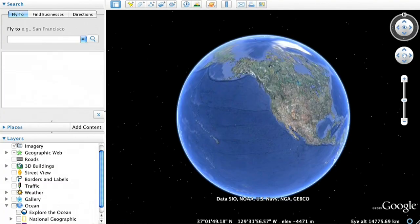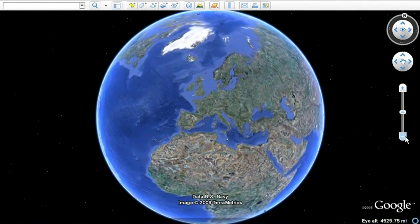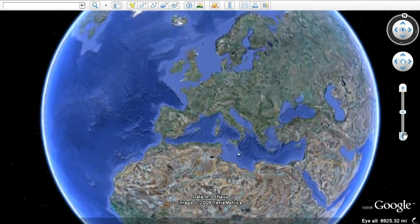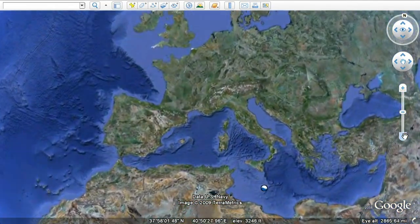Next, let's dive into the ocean. Open the Ocean folder in the left Layers panel. Start with the Explore the Ocean layer, featuring National Geographic videos and other exciting content.